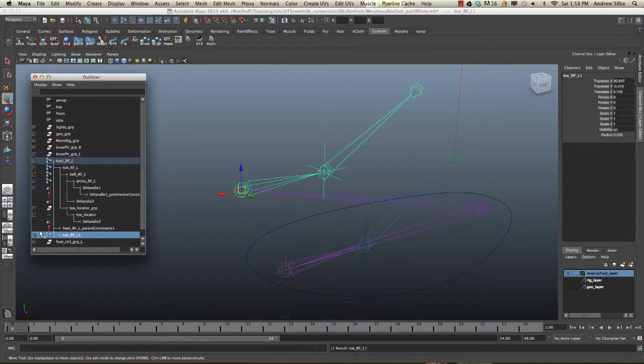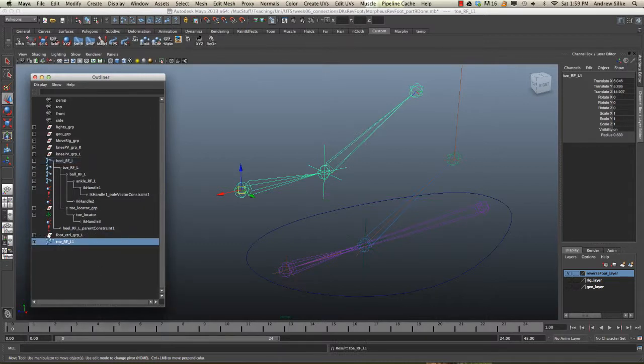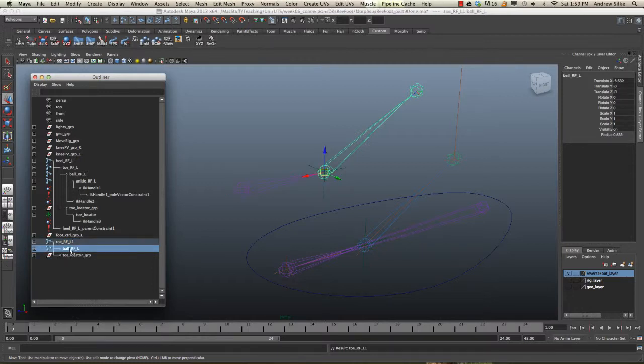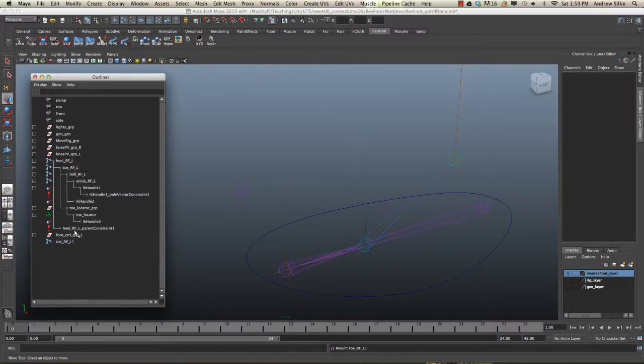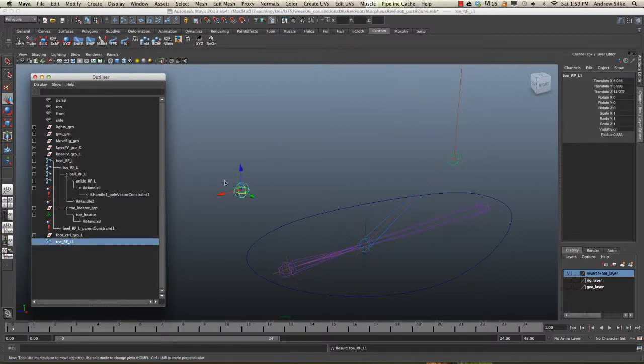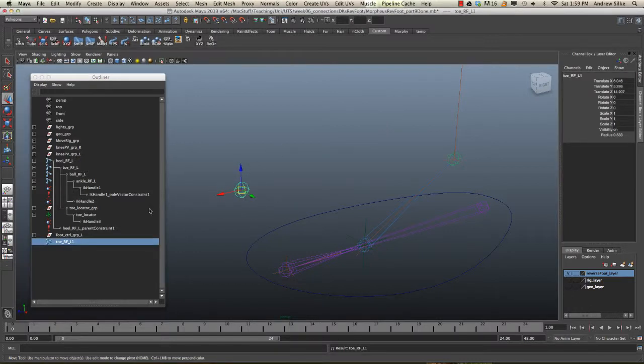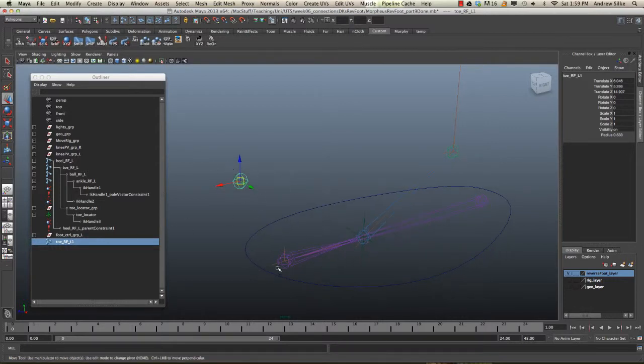I can actually unparent that now and we can see it there in the outliner. So, shift P, unparent, open that up. It's got all this extra garbage that's duplicated along with it that we don't need. So, we can just delete all of that. So, I've just deleted everything except for this one locator. It's now sitting there by itself, which is fine.